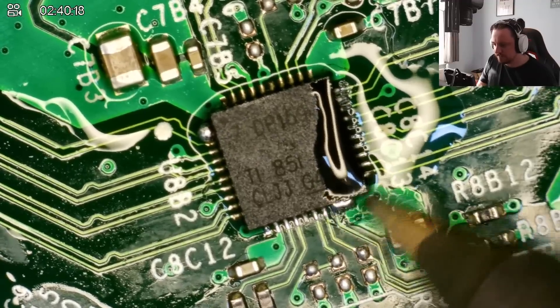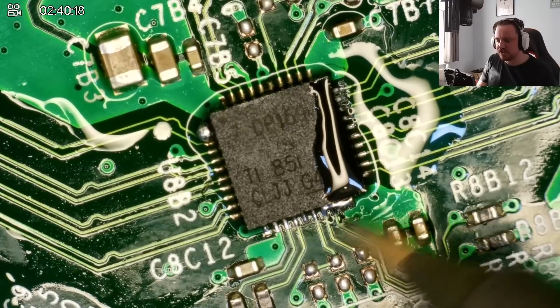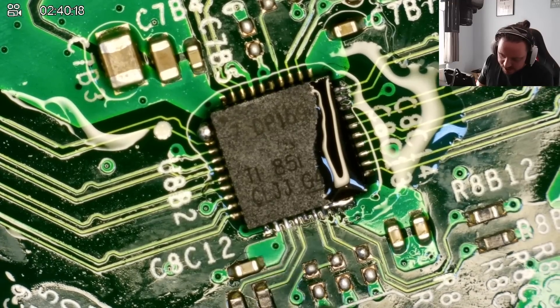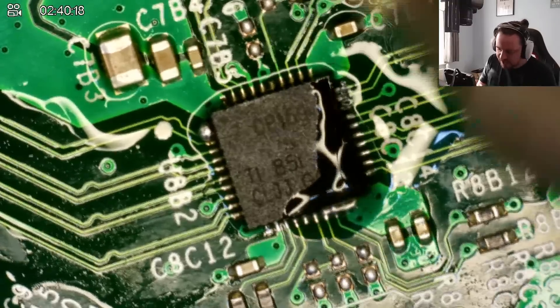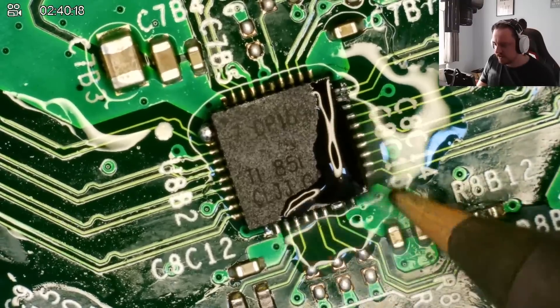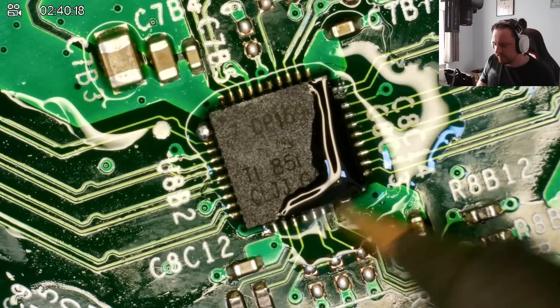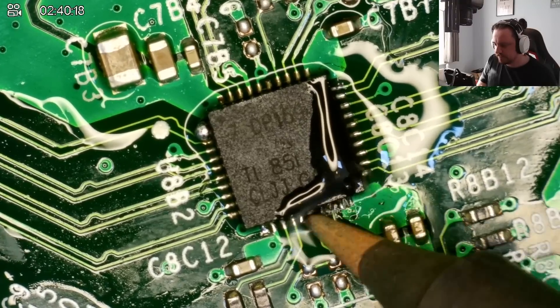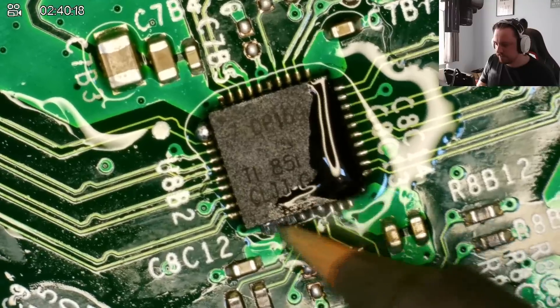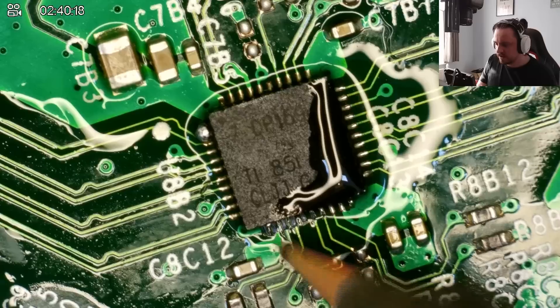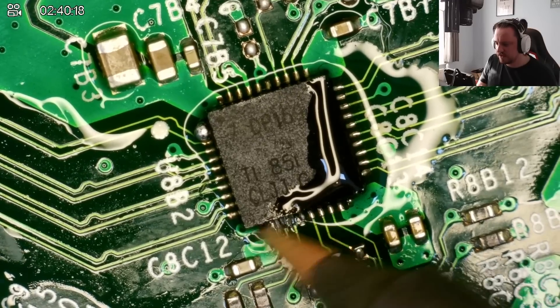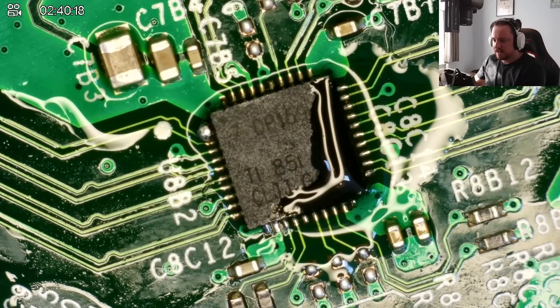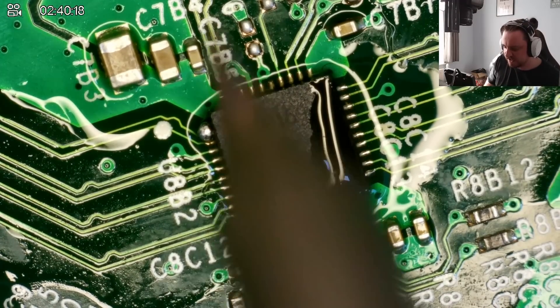You see how the solder is spreading? It's not getting picked up by the iron. So we put a drop of flux. Come back in with the iron. And there we go. I don't think we have any bridges. Yeah, there we go. Nice. Clean the iron tip and do the same on this side.